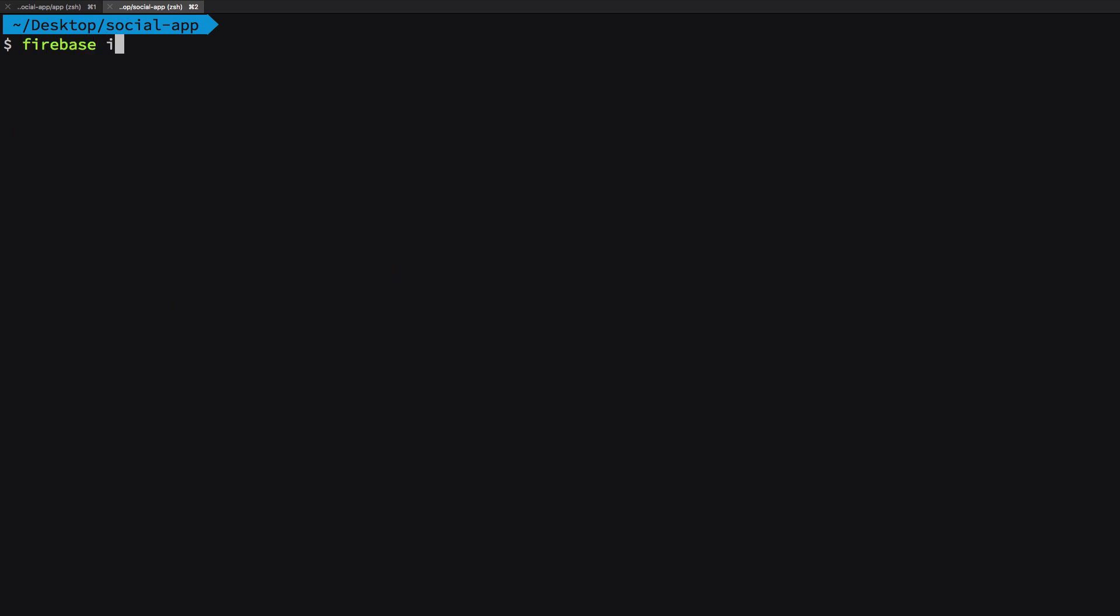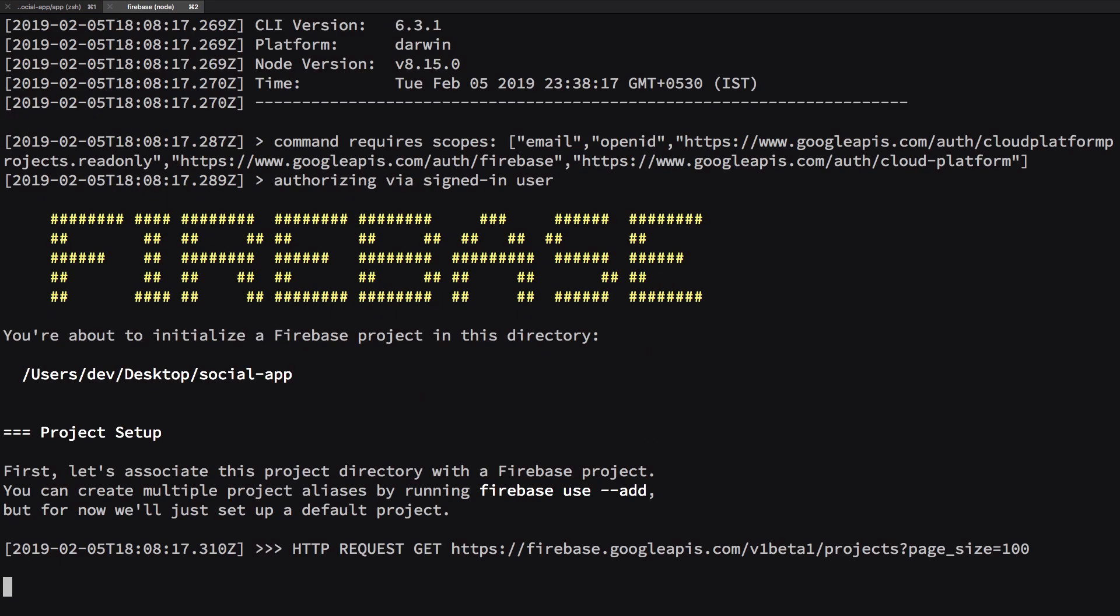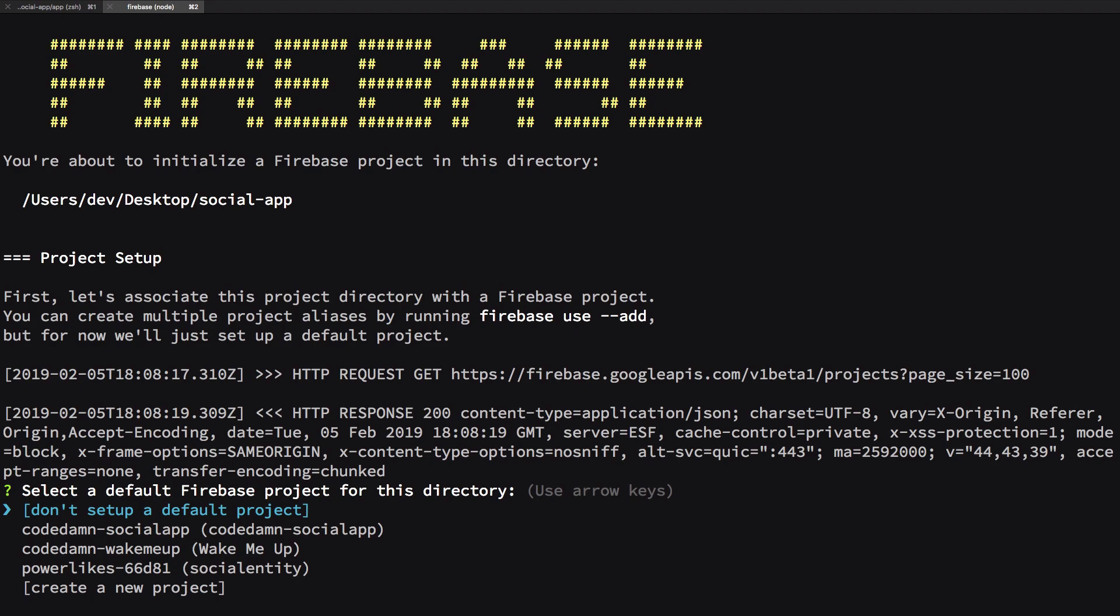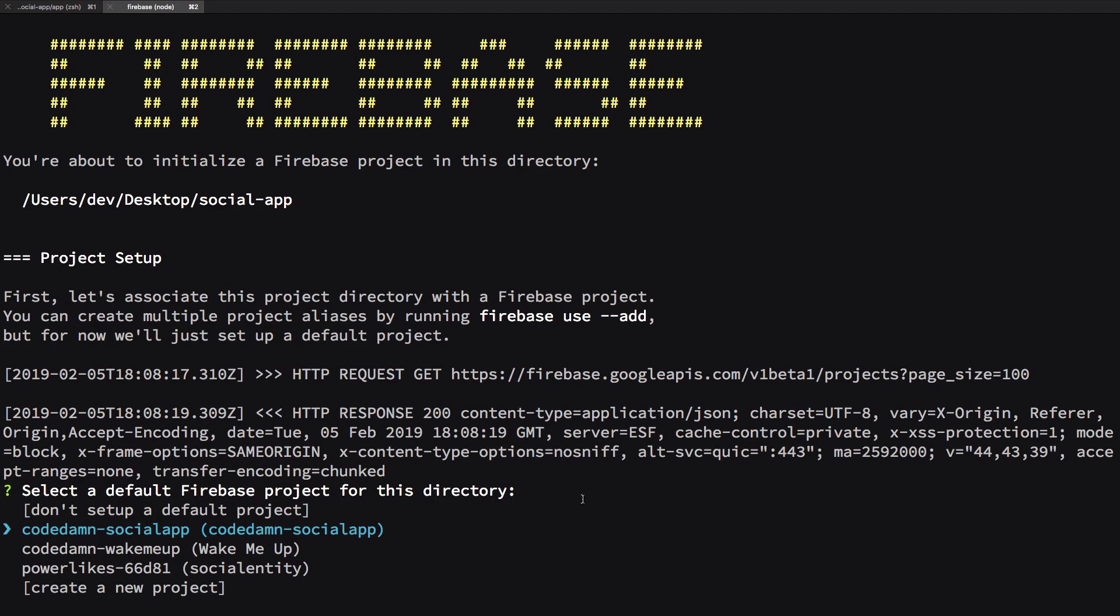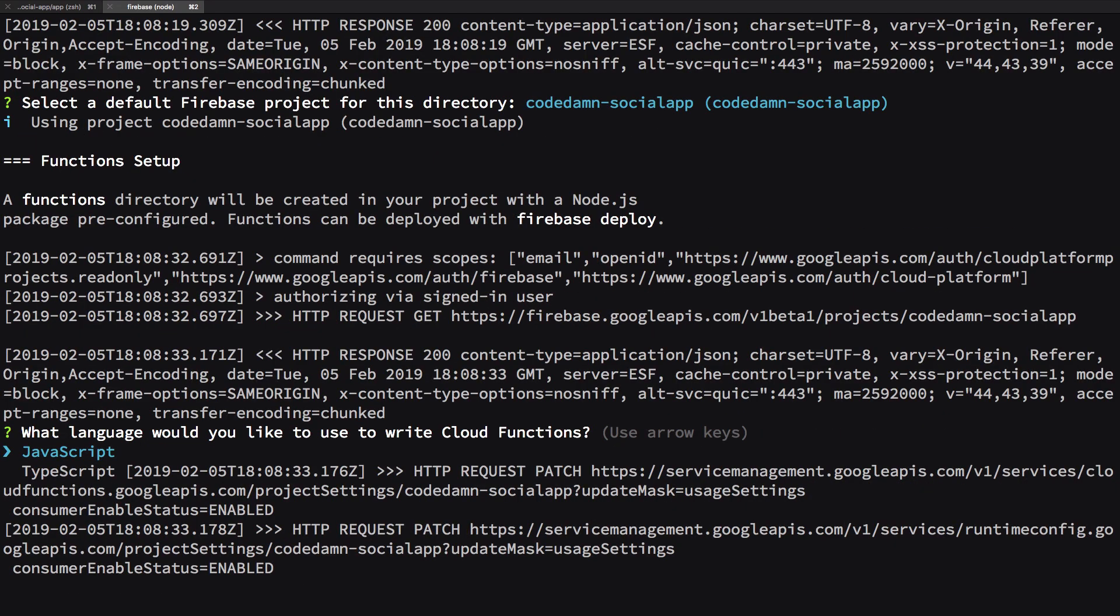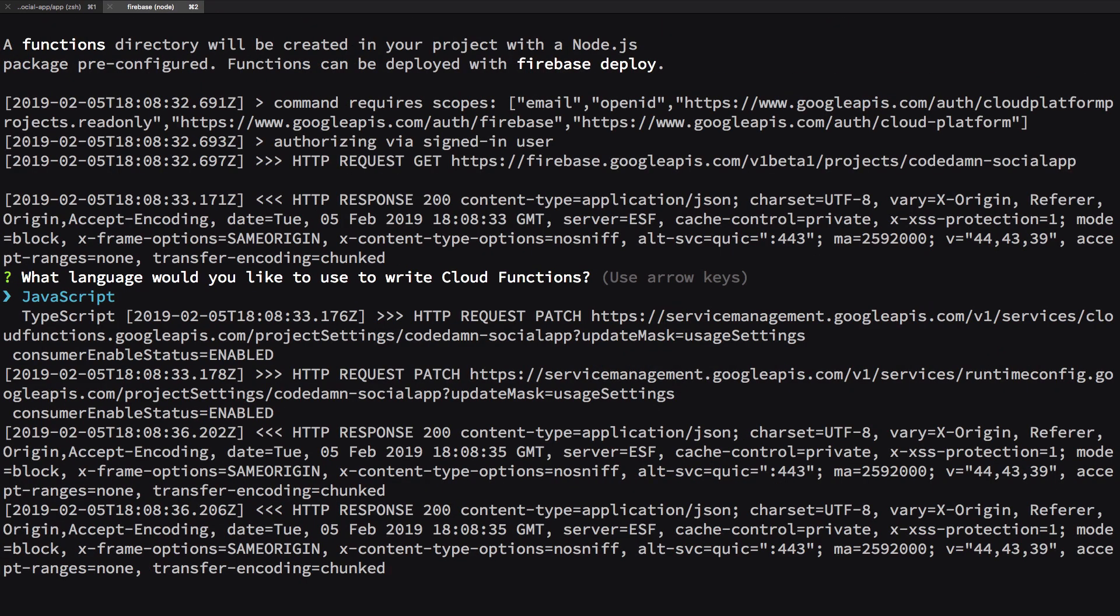So what you want to do is firebase init and then you want to give functions as the name. Make sure you don't have any slashes or something like that. First of all you have to select a Firebase project. In our case this would be code dump social app because we are using that as a project. Just select that and hit enter. Now it asks us what language do you want to use, JavaScript or TypeScript.